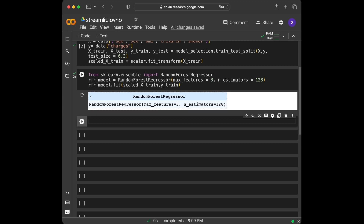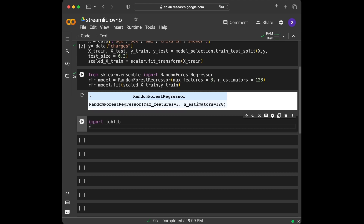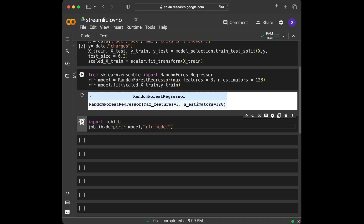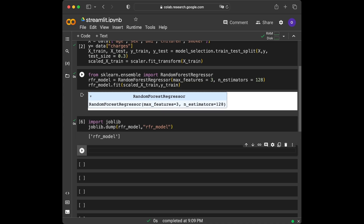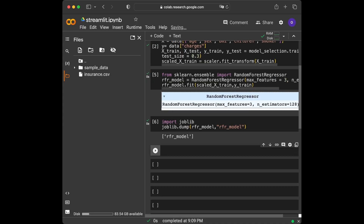Now we are going to save our model as a pickle file. For this we are going to use joblib. We import joblib and use the joblib.dump method, passing the RFR model and giving a name to our file. We can see it has appeared in the file explorer.